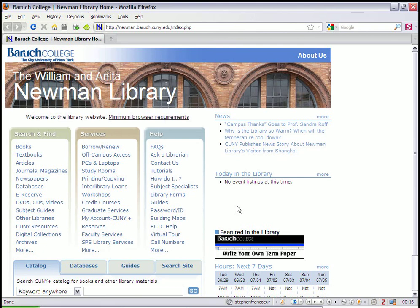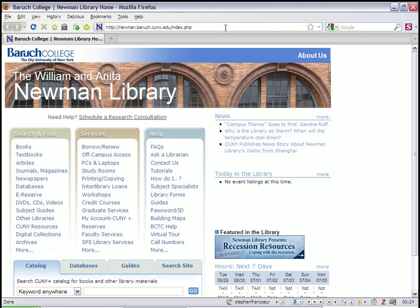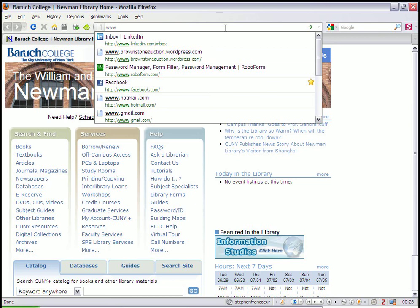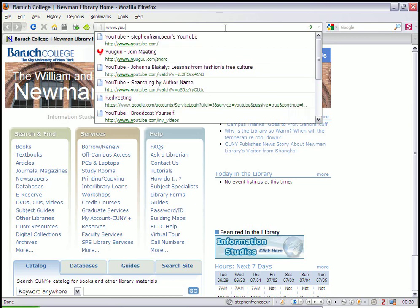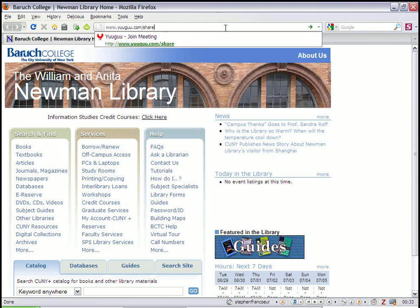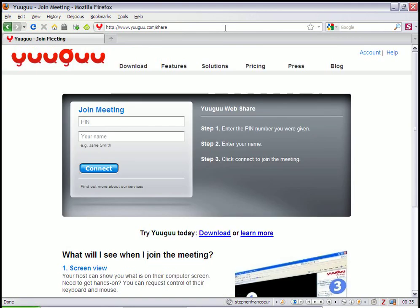So what would happen is you'd have to send a link to the patron that would take them to this page, and then you're going to give them a pin number so they can log in. The patron won't need to do any sort of logins on their computers. You're going to send them to YouGoo.com slash share, and they're going to get a page where they can join the meeting.